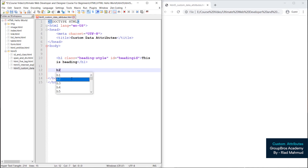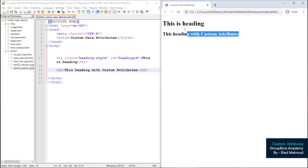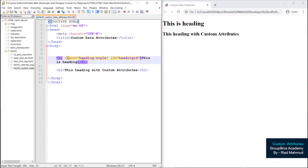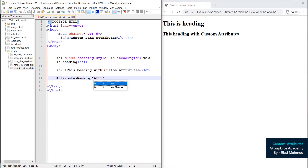So we want to use h2. H2 — this is a heading with custom attributes. We just want to reload this — just a simple heading. Here we have to use the class and id. When you want to use custom attributes, you want to use the type of custom attributes. The format is: attributes name equals attributes value.